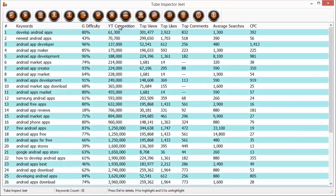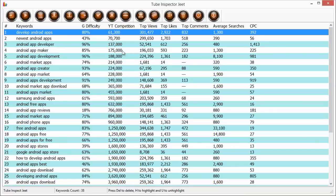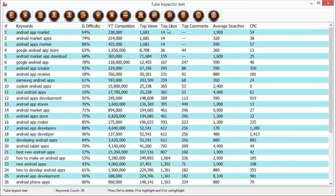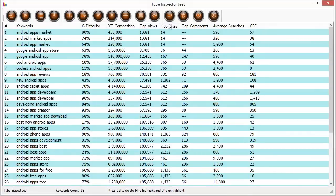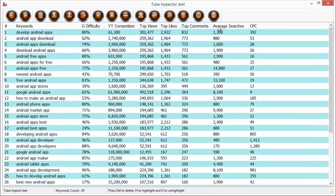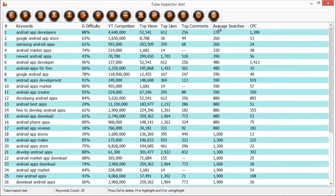So I can also sort it by YT competition, which gives me this keyword, which is the least targeted keyword on YouTube out of all of the keywords that I've checked. And I can easily target this keyword and I can try to get ranked pretty early. And you can similarly sort it by top views or top likes or top comments, any data header that you want.